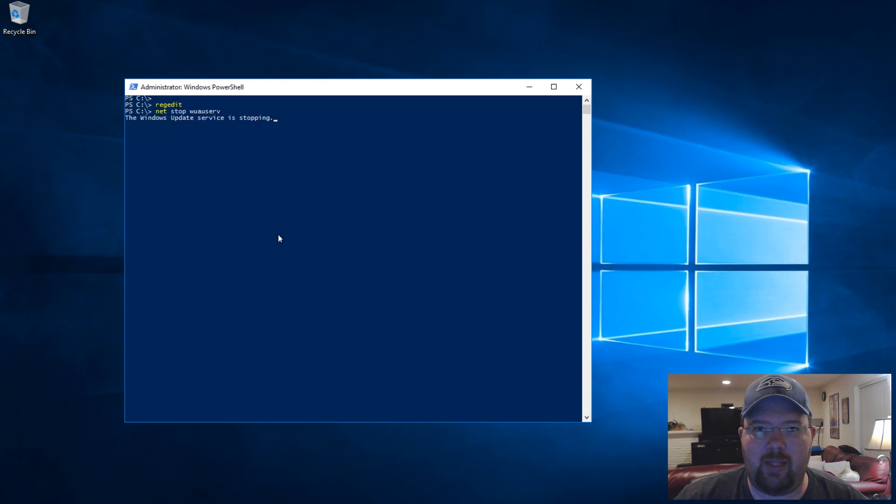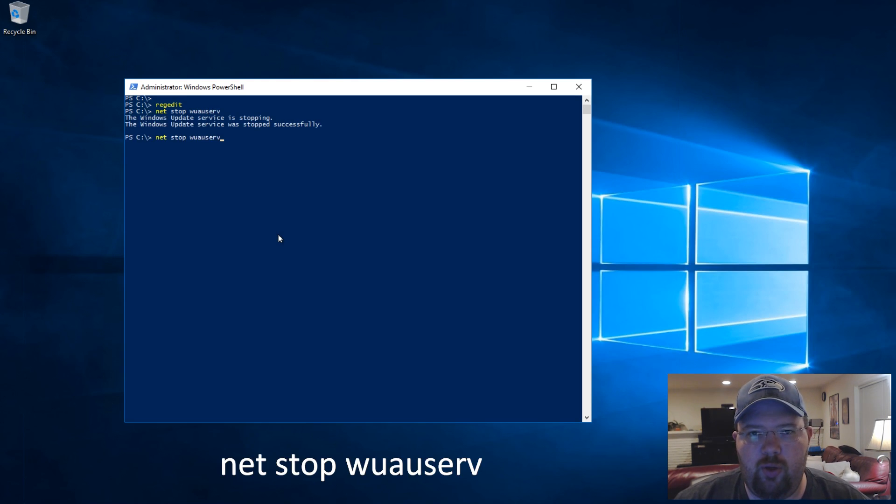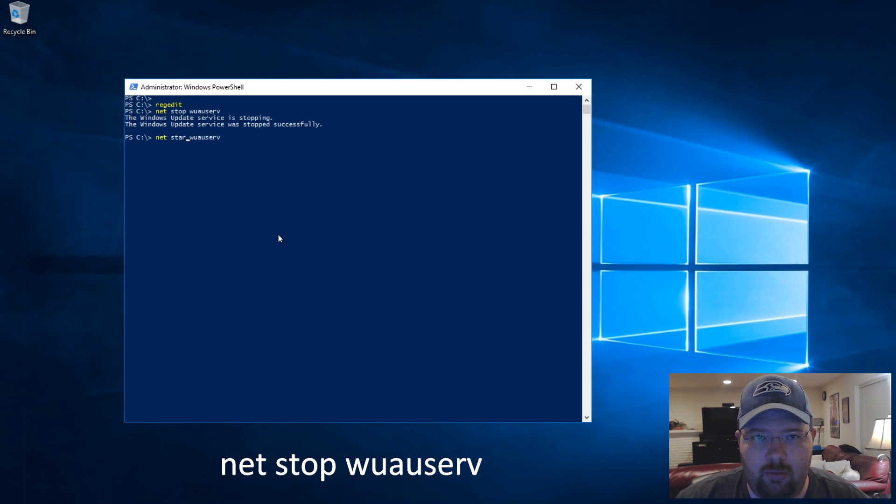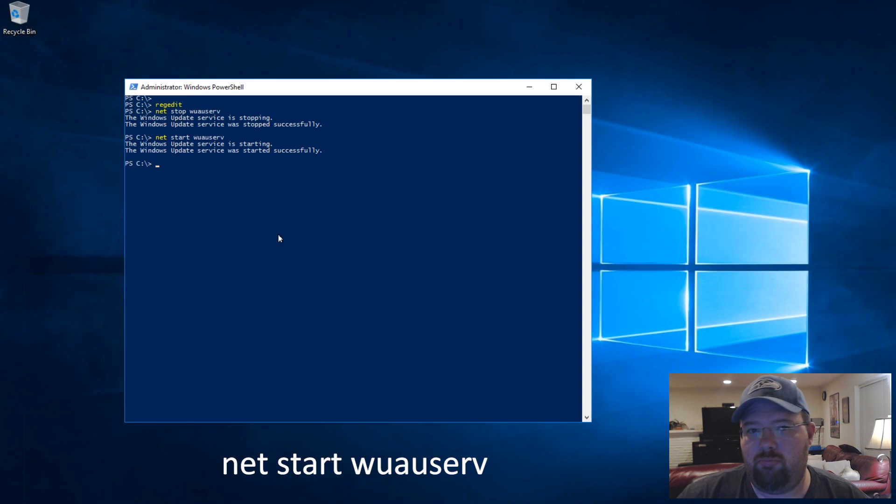So we're going to net stop the Windows Update service, which is W-A-U-S-E-R-V. So net stop wuauserv. And then we're going to net start.